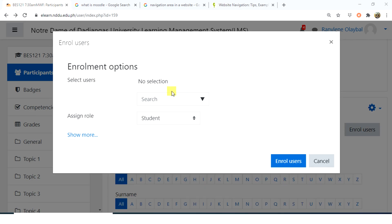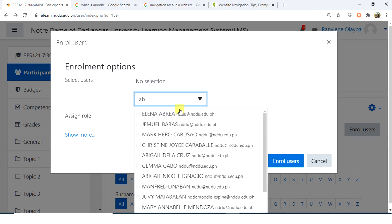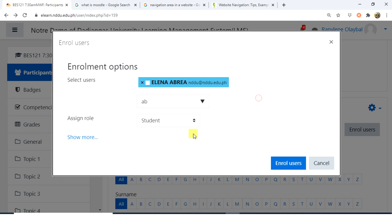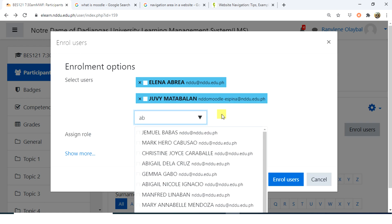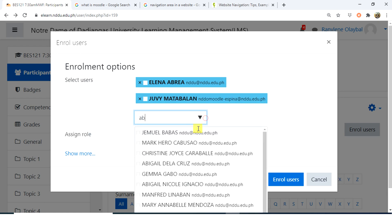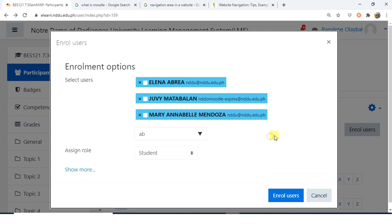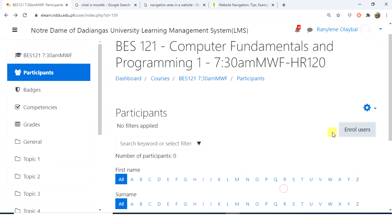Select users together with their assigned role, then click Enroll Users.